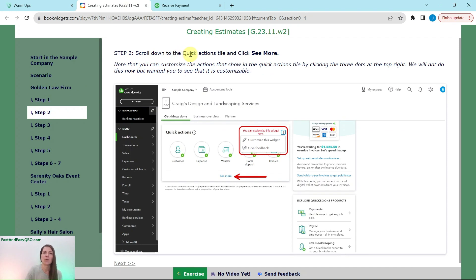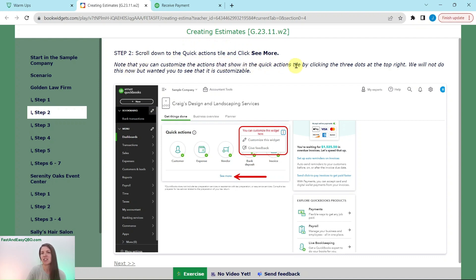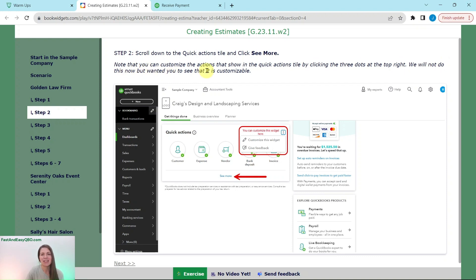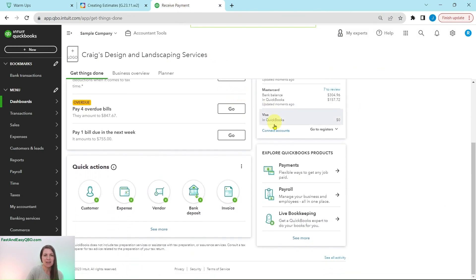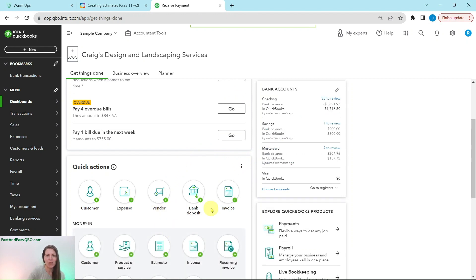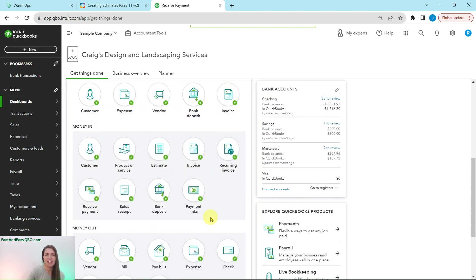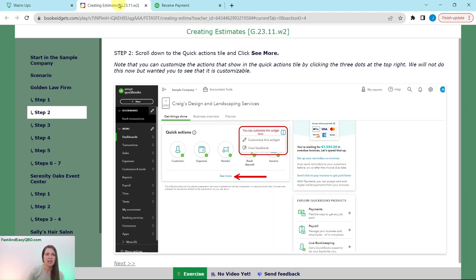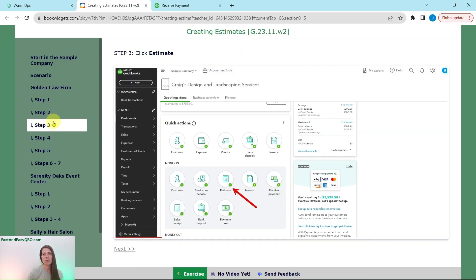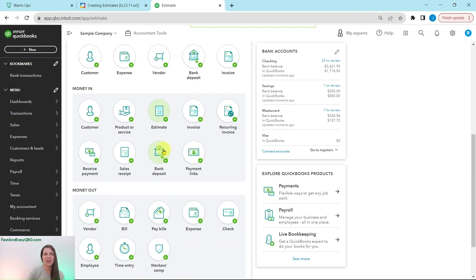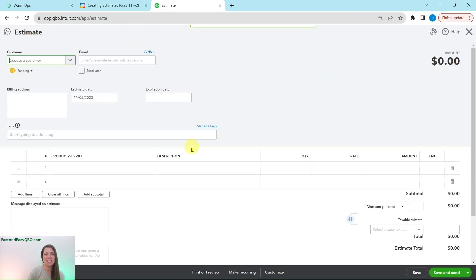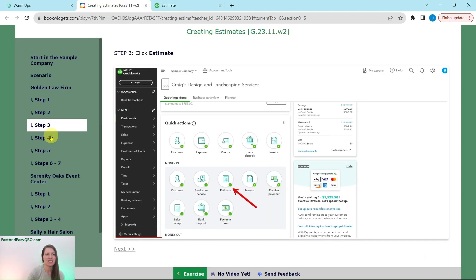We're going to scroll down to the quick actions tile and click on see more. As a note here, you can customize the actions that show in the quick actions tile by clicking on the three dots at the top right of that tile there. We will not do anything now with this, but just wanted you to see that you can customize it. So let's go down to that quick actions. Go ahead and click on the blue see more link so that we can expand it and see other links to go to other places.